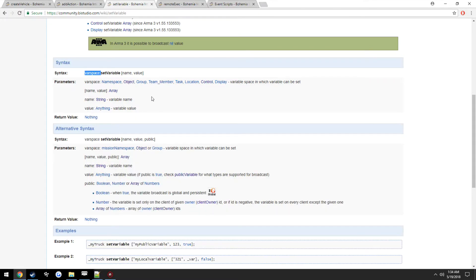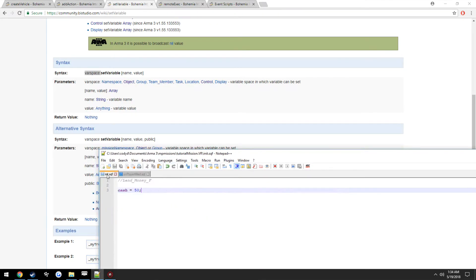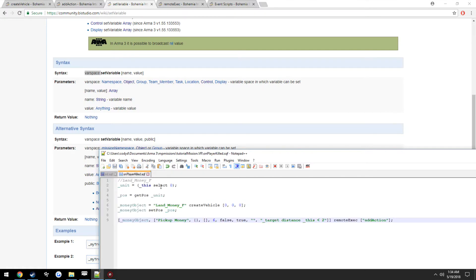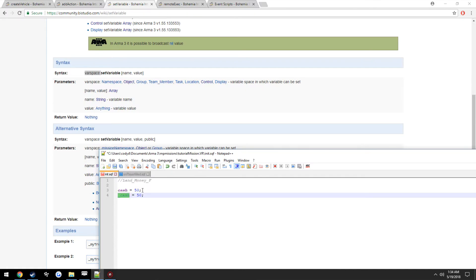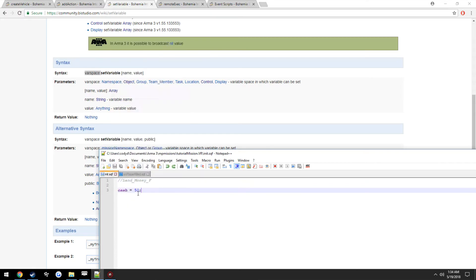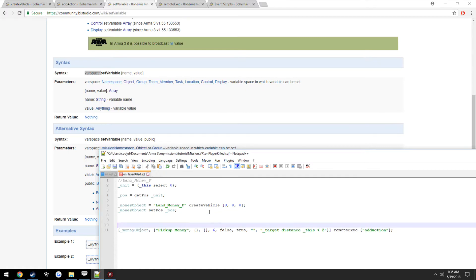Now here's where we get into setVariable and getVariable. Think about locality: cache is global so our player can access it anywhere, but _cache with an underscore is local to init.sqf and cannot be accessed from another script. The same concept applies to objects across clients. So to assign our cache variable to the money object, we have to use setVariable.